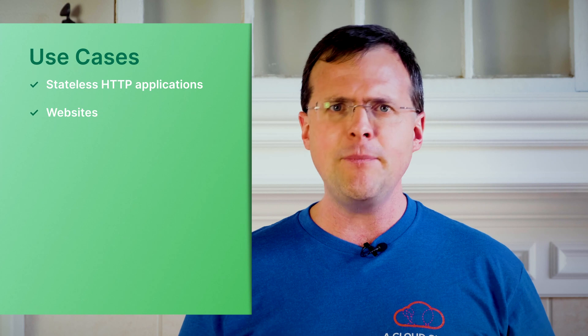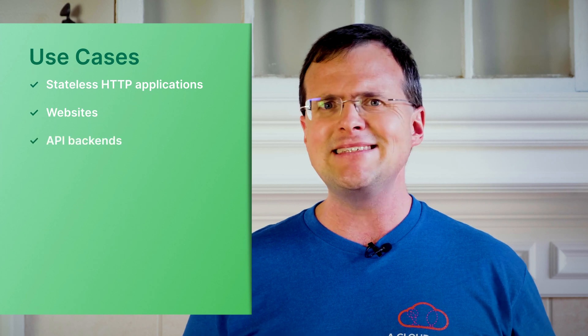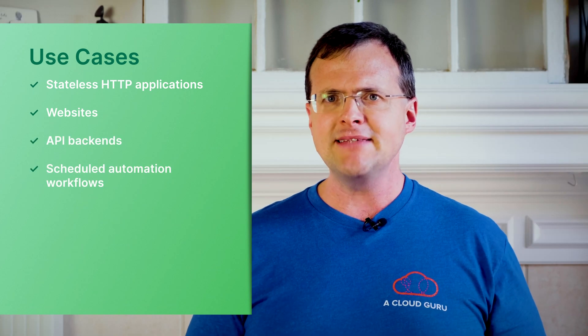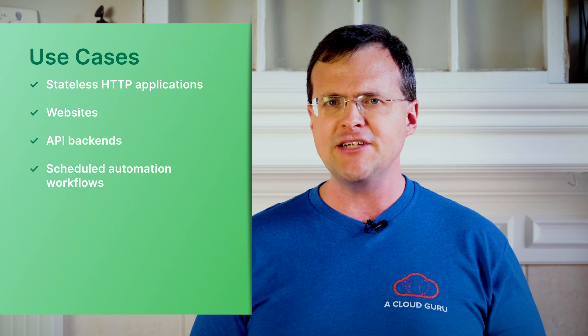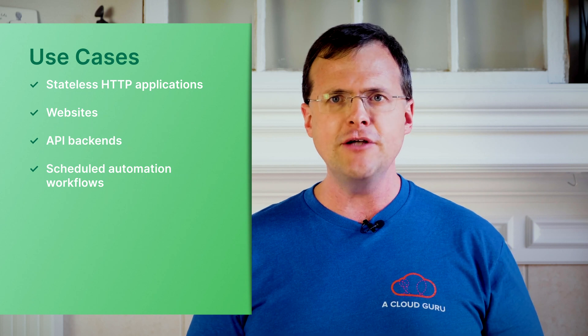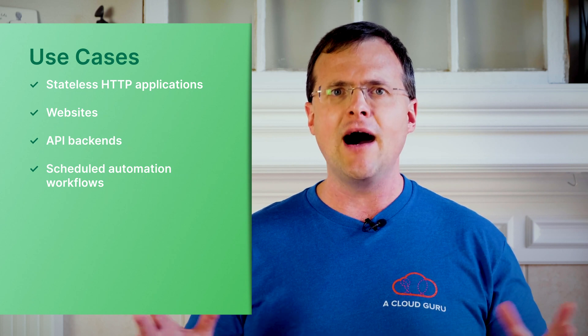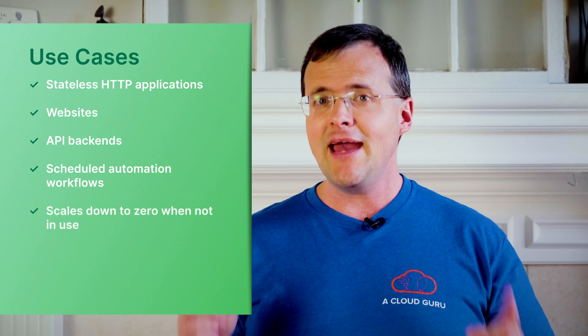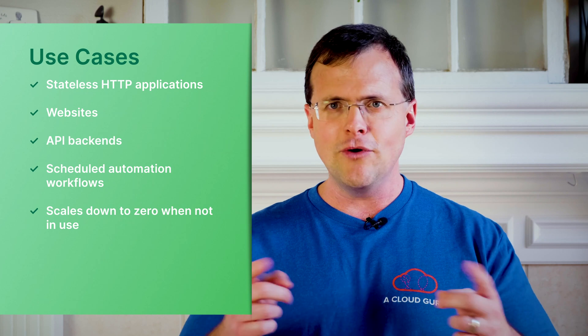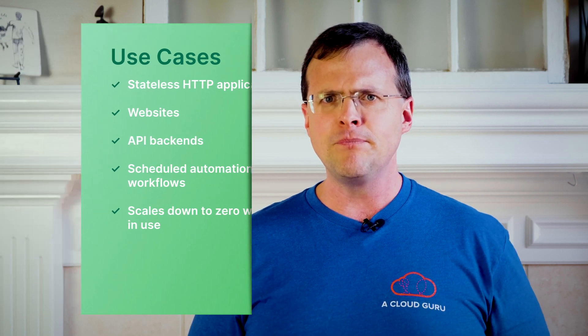Common use cases include websites, API backends, and scheduled automation workflows. And the best part is that when these types of applications are not in use they automatically scale down to zero and you are not charged.